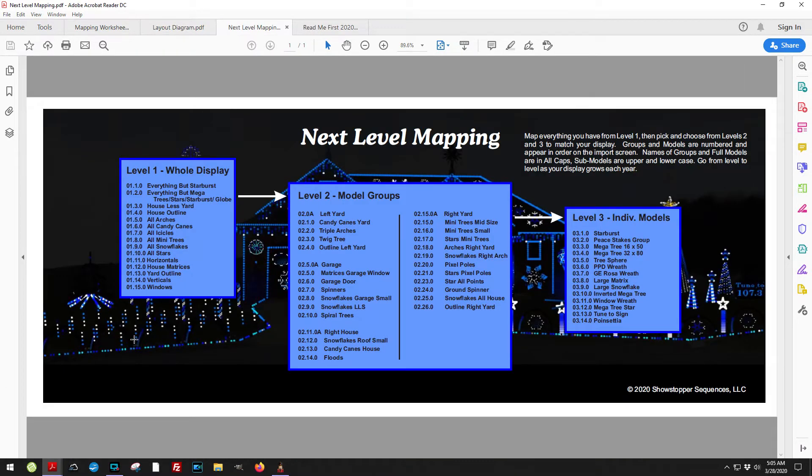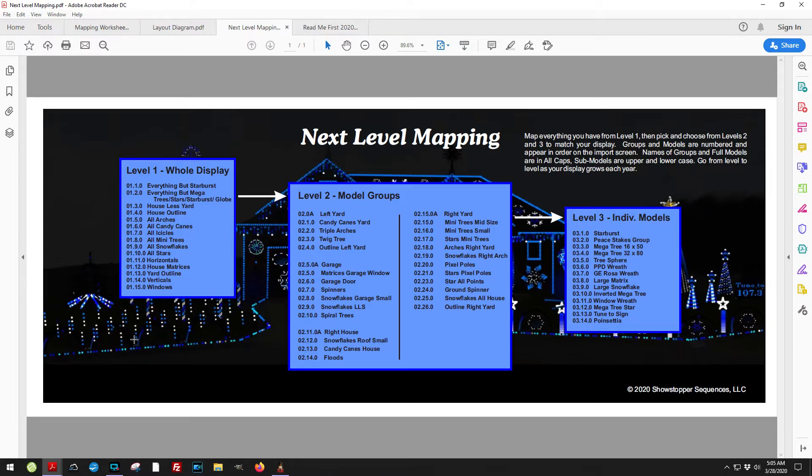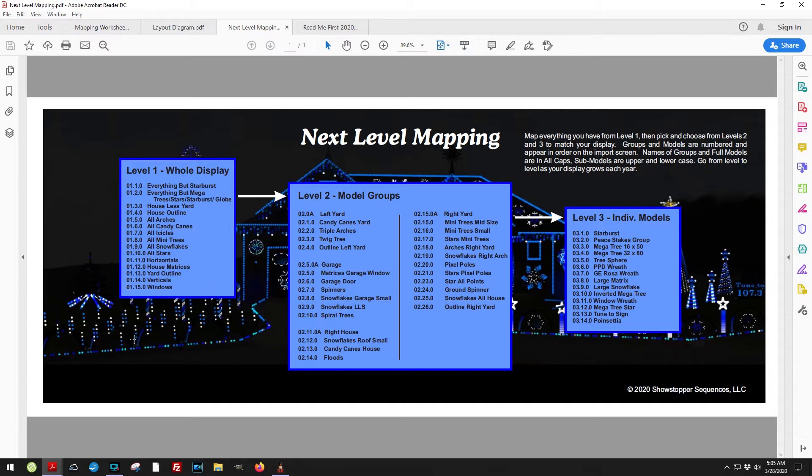What I've done is instead of just using the names of the various items, I've also included numbers. By numbering every group, every model, and every sub model that shows up, it gives me the ability to determine where it shows up on the import screen.